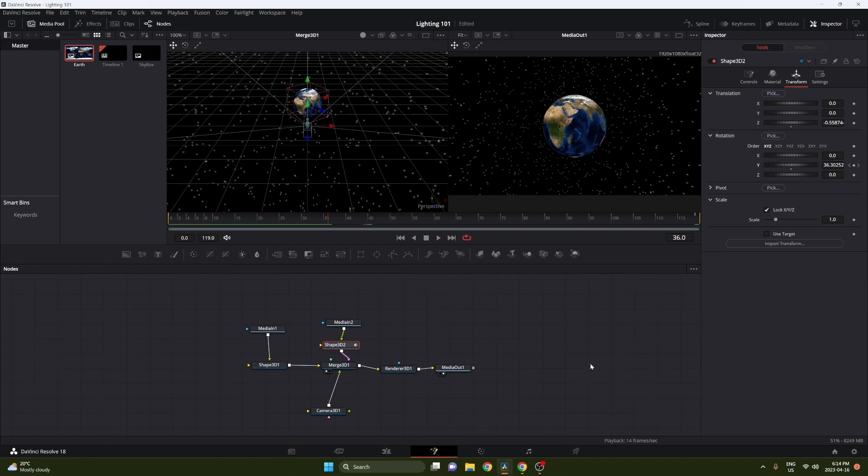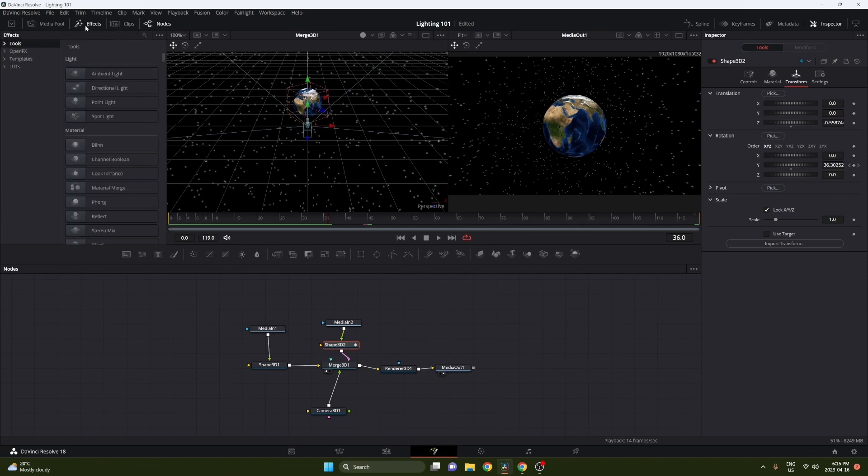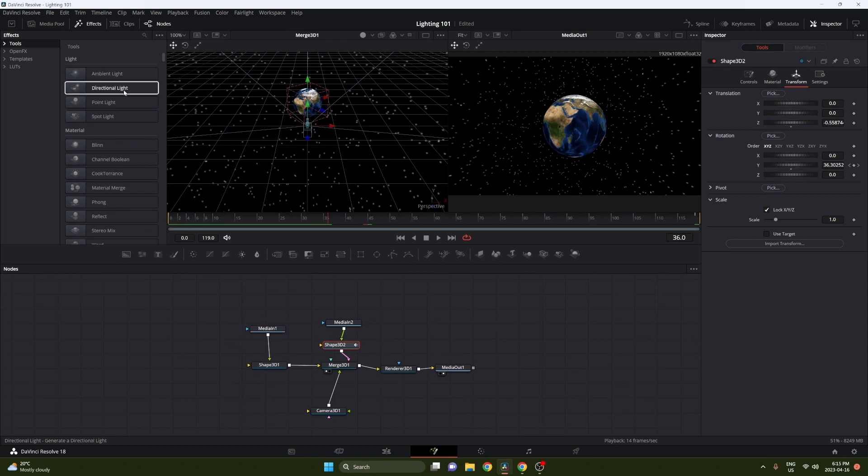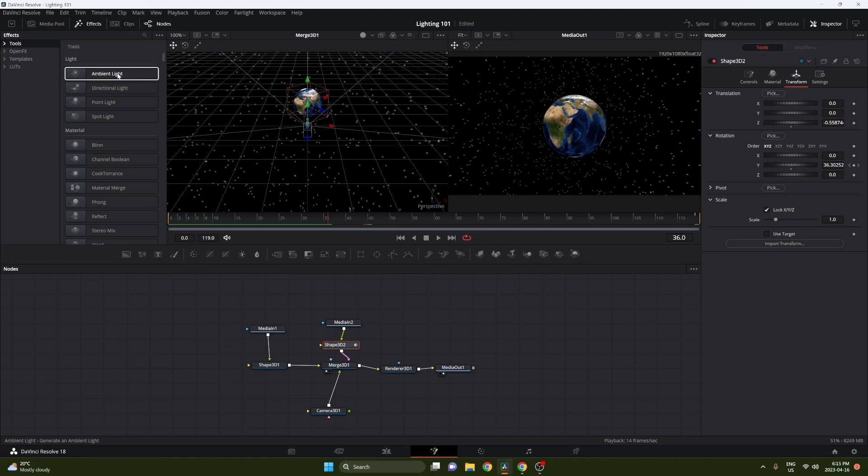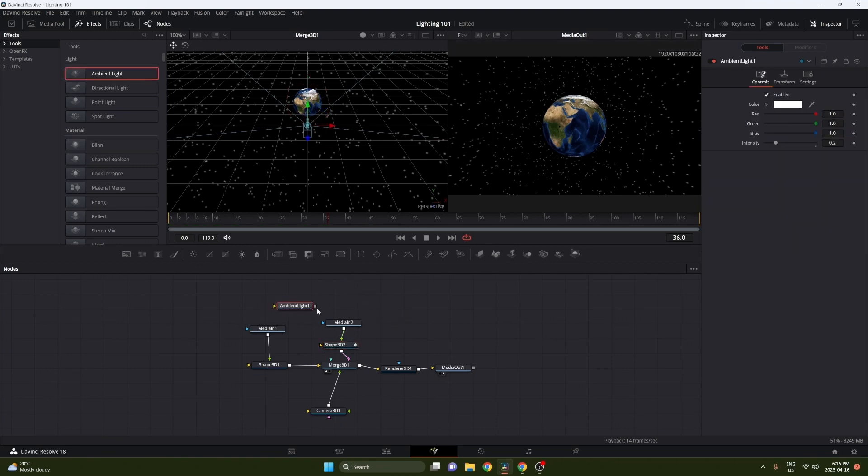To add lighting, you can go into your effects tab and from effects scroll down and find ambient lighting. You'll see ambient lighting, directional lighting, point light, and spotlight. All these do different things. What the ambient light does is pretty much illuminates the entire scene.